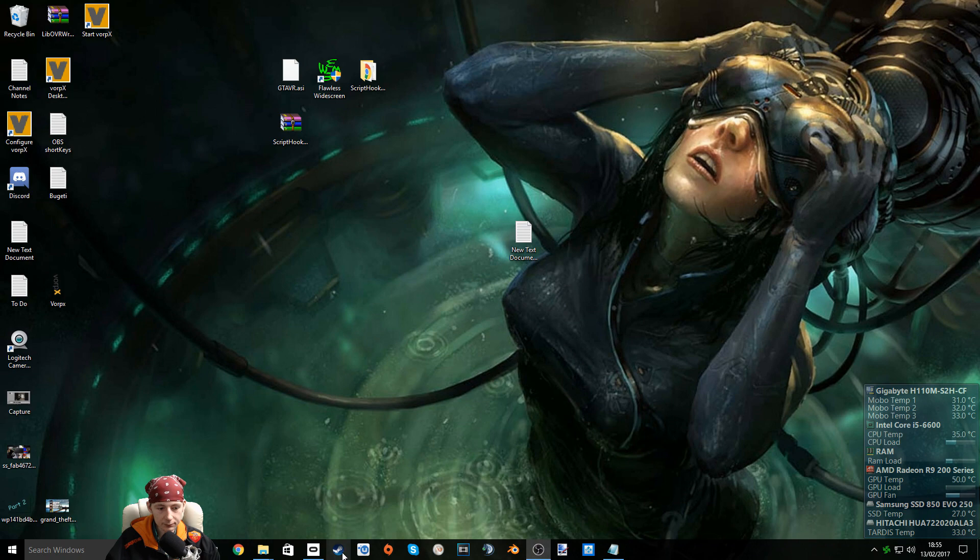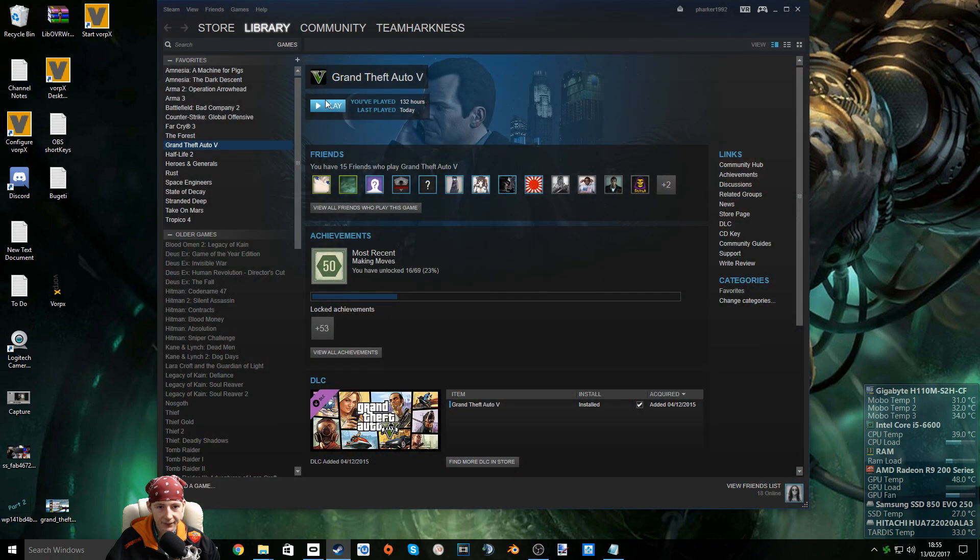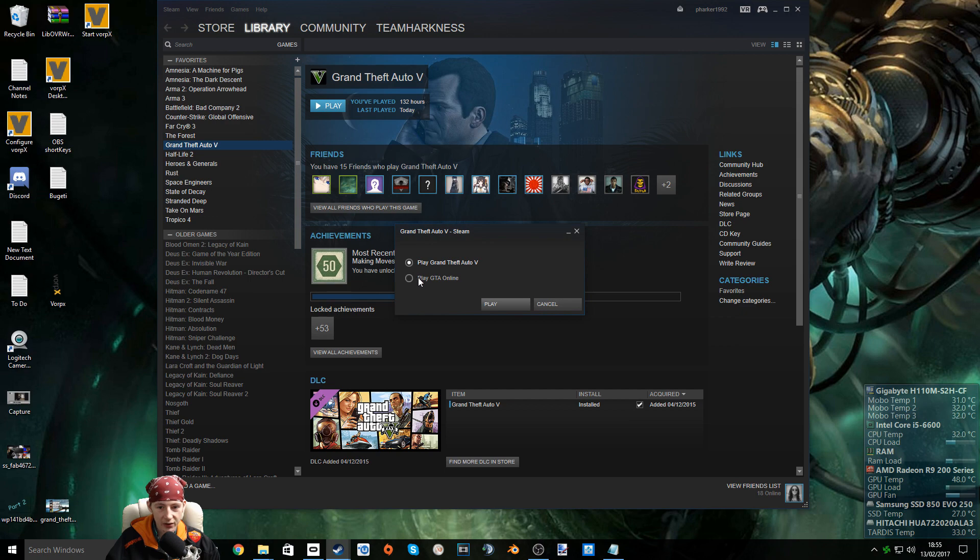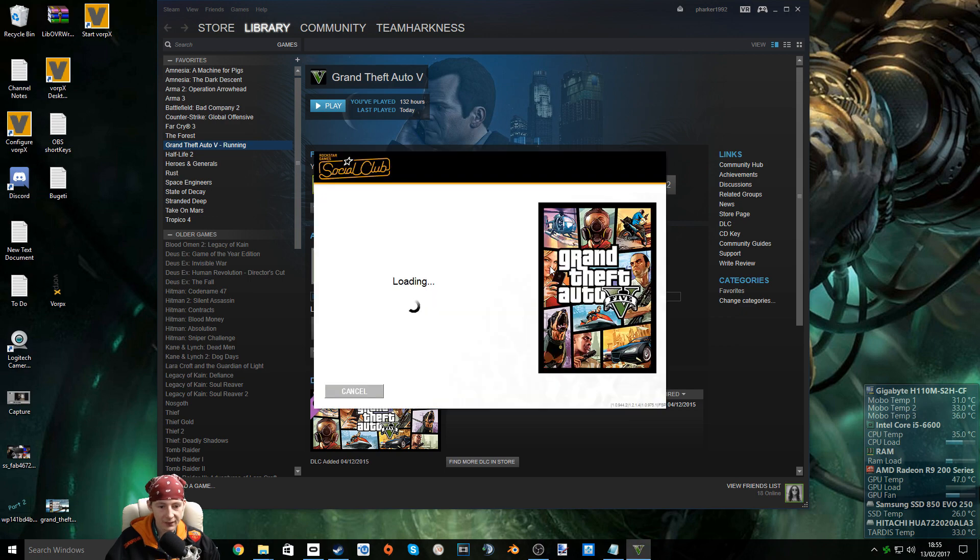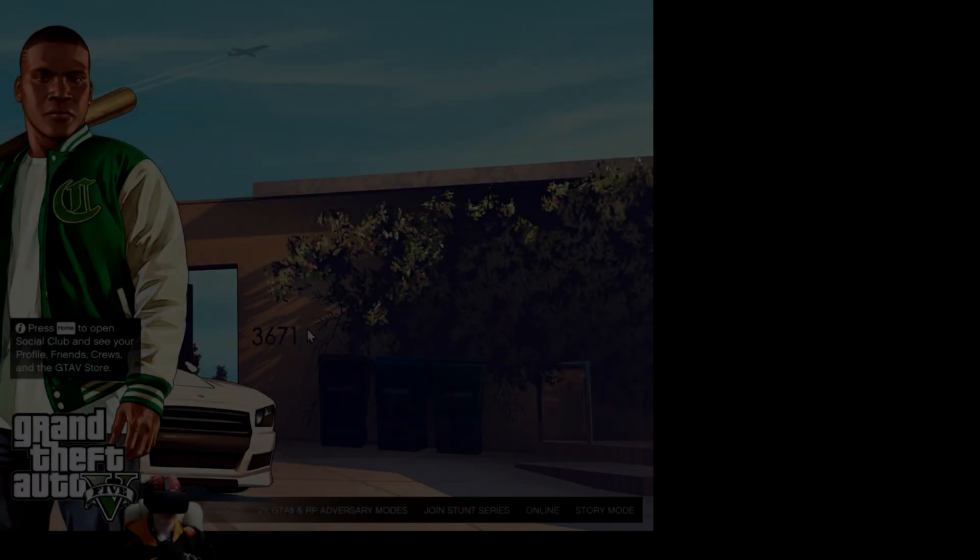Open the Oculus app. Go into Steam. Click play on your Grand Theft Auto. Do not play online. You may get banned. And I'm just going to grab my headset now.